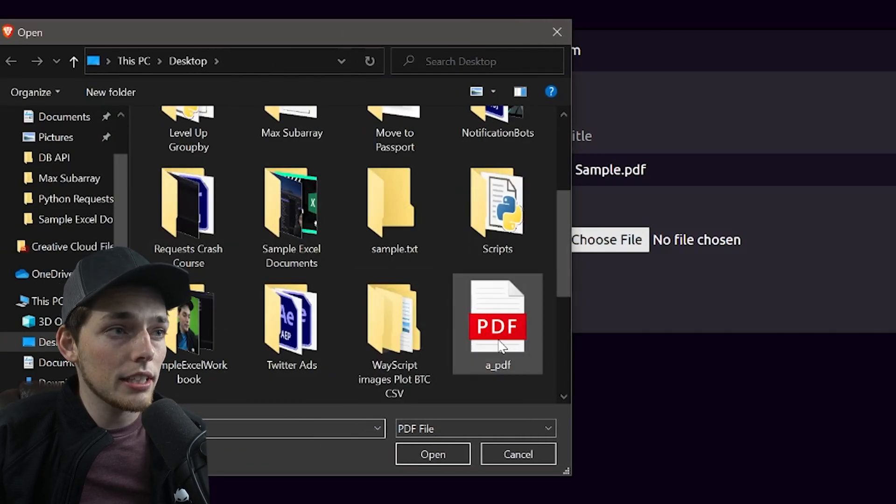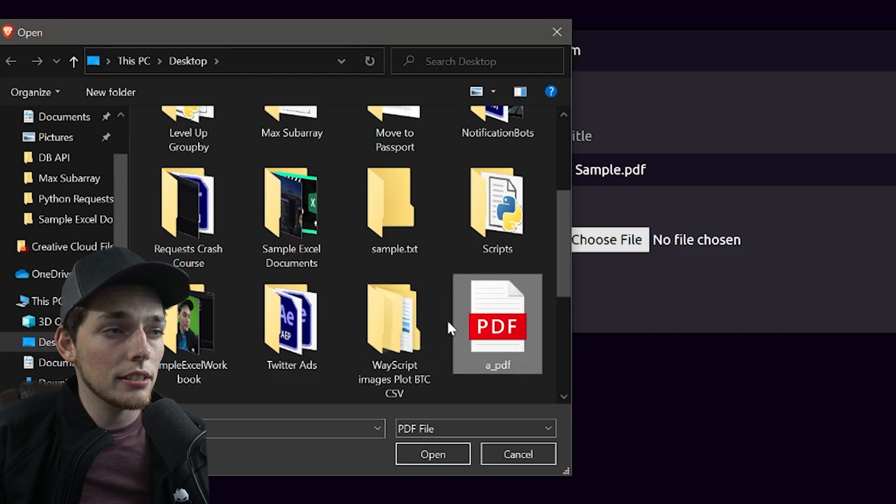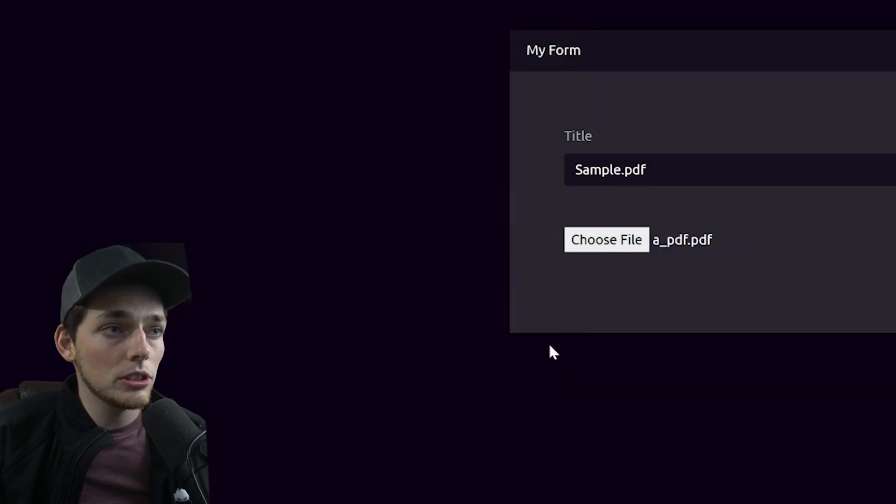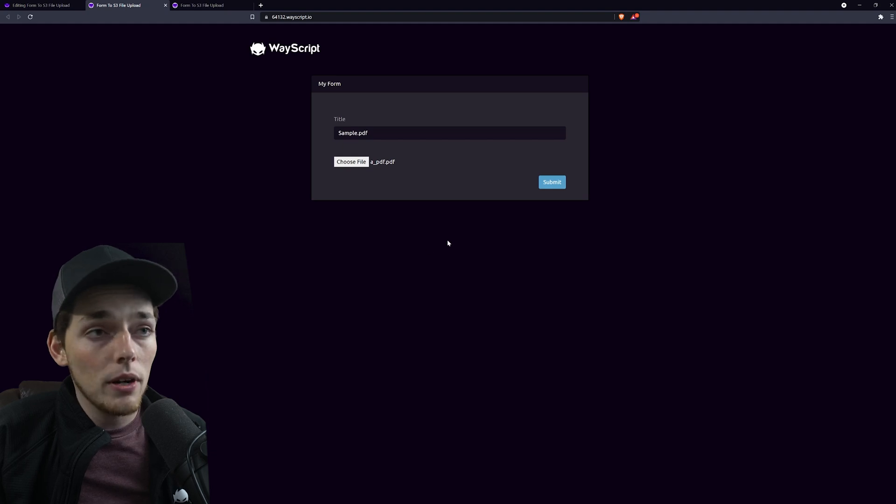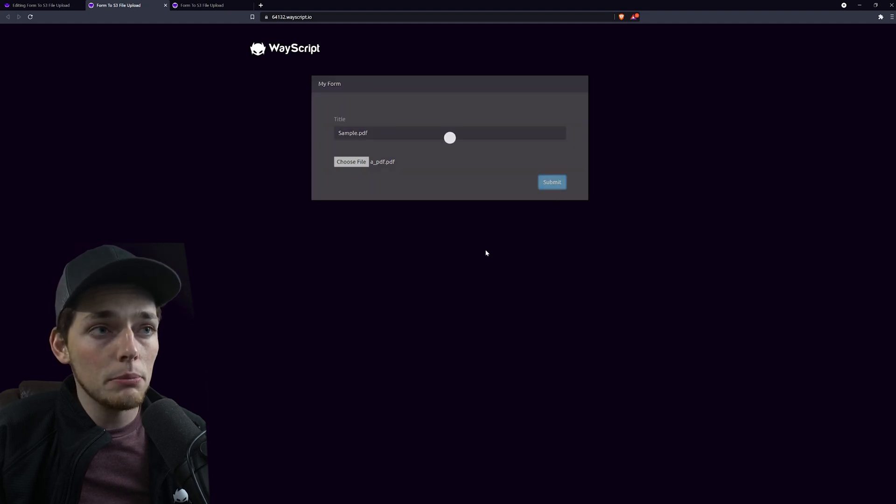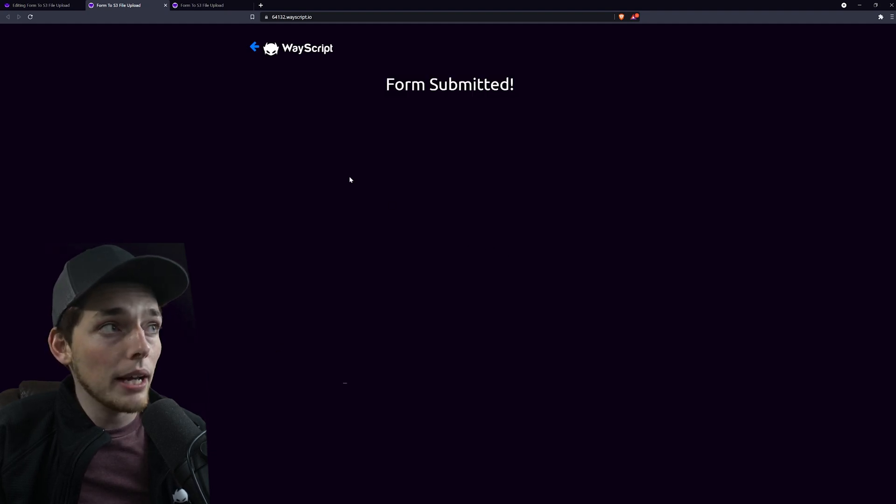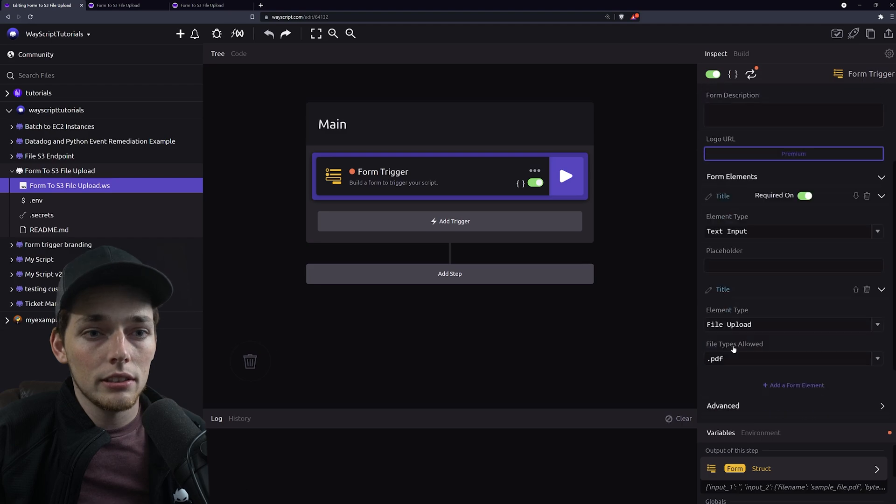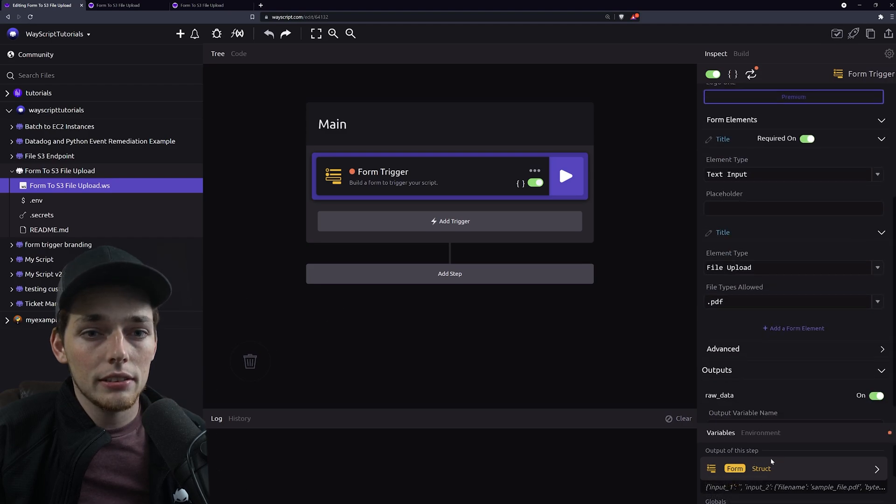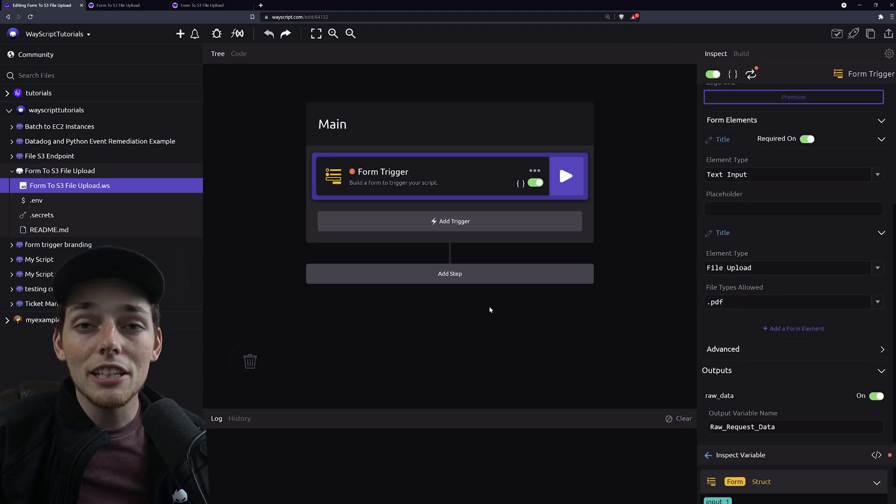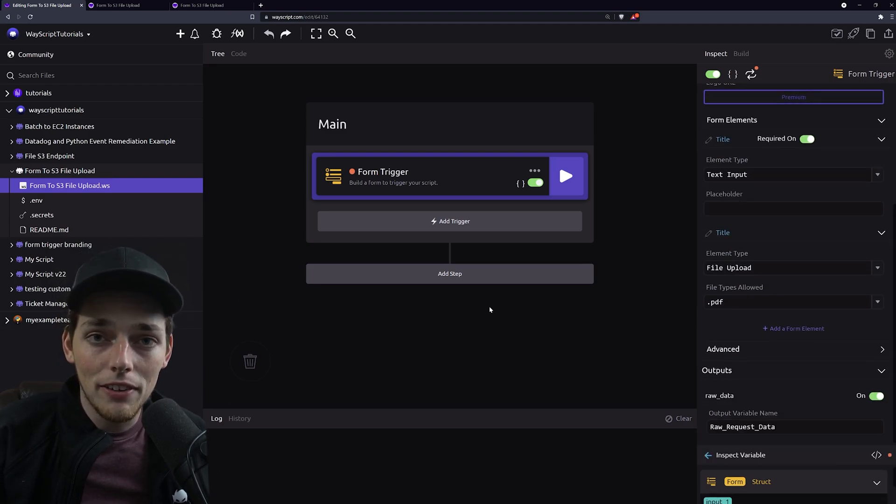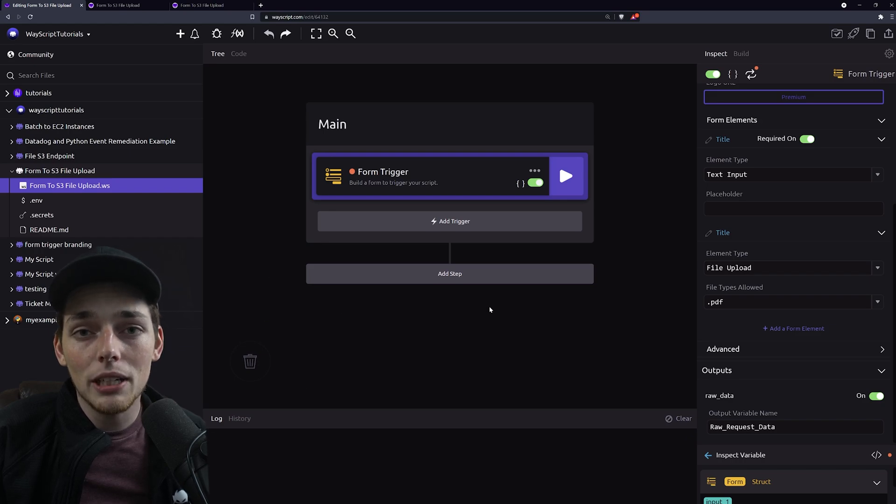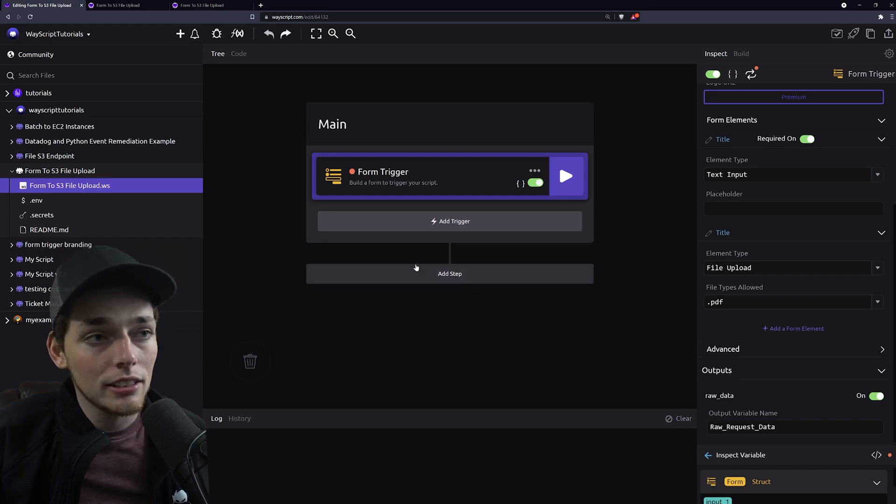So in this case let's select this a_PDF file and we'll choose to open it. Now what happens when we submit it is we'll get that information back over here in this struct down here. At this point since we have the file uploaded we just need the information and to send it to S3.